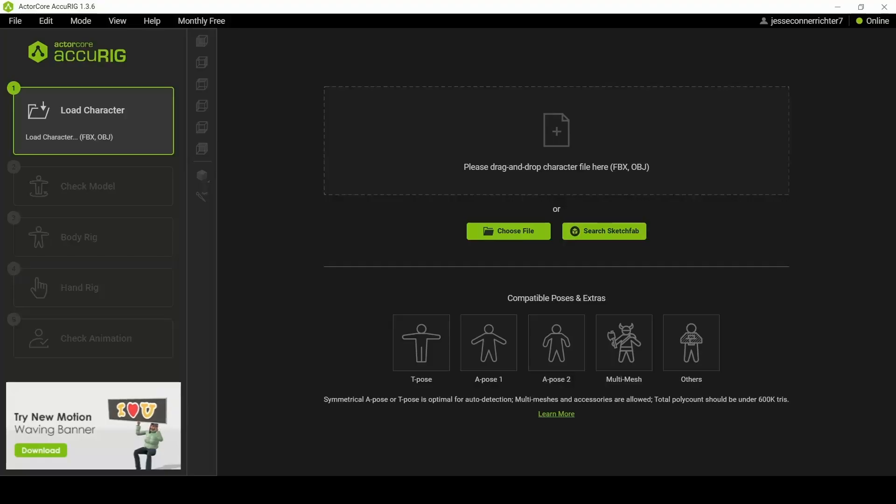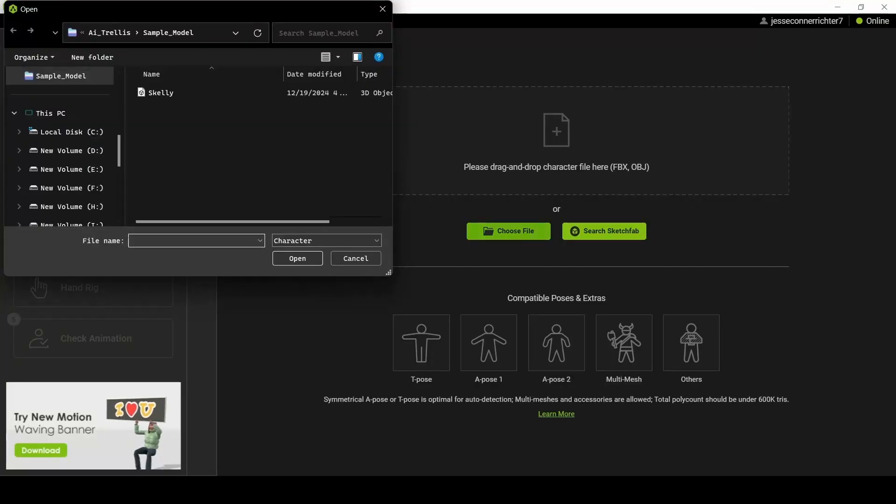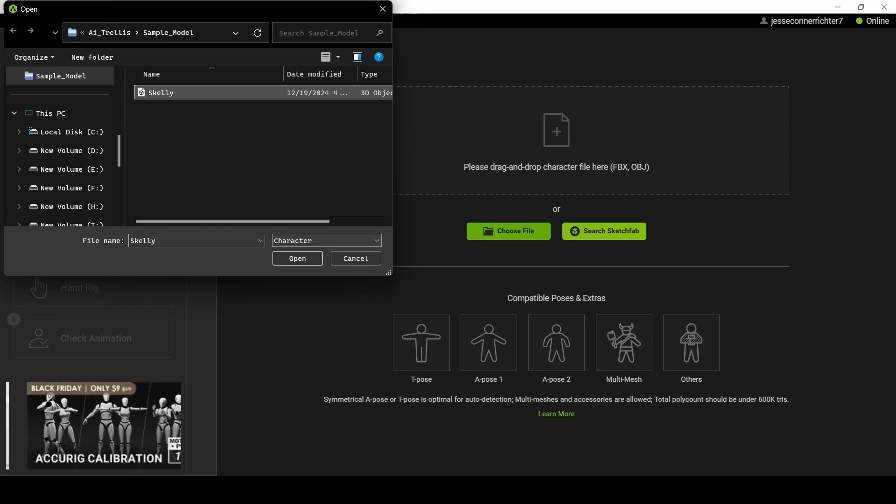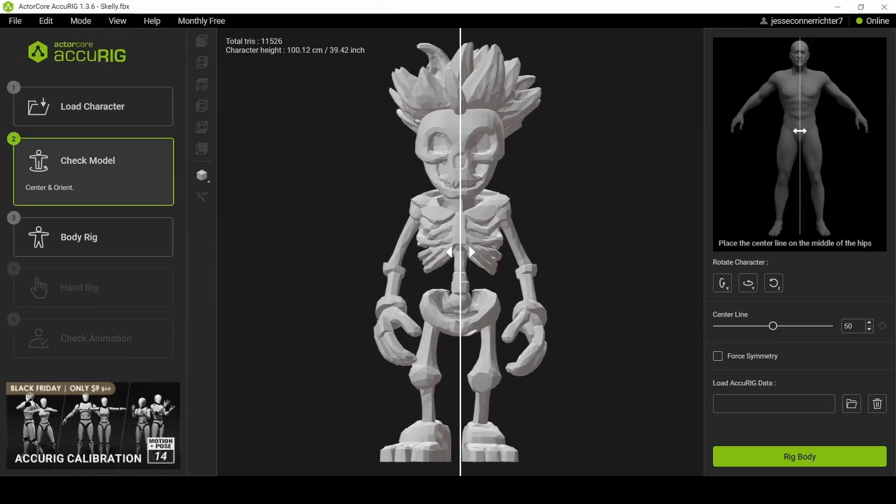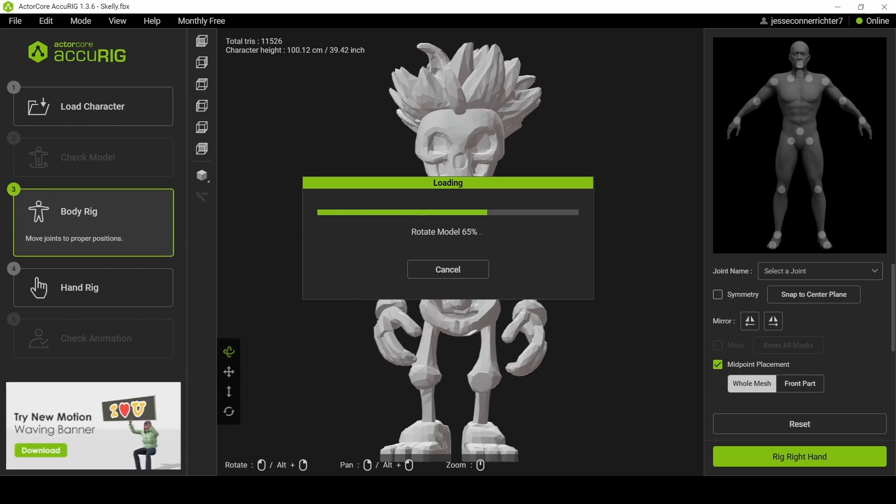With the correct file format in hand, we head to ActorCore to give our model a skeleton. Simply drag and drop the model, adjust the orientation, and begin the rigging process.